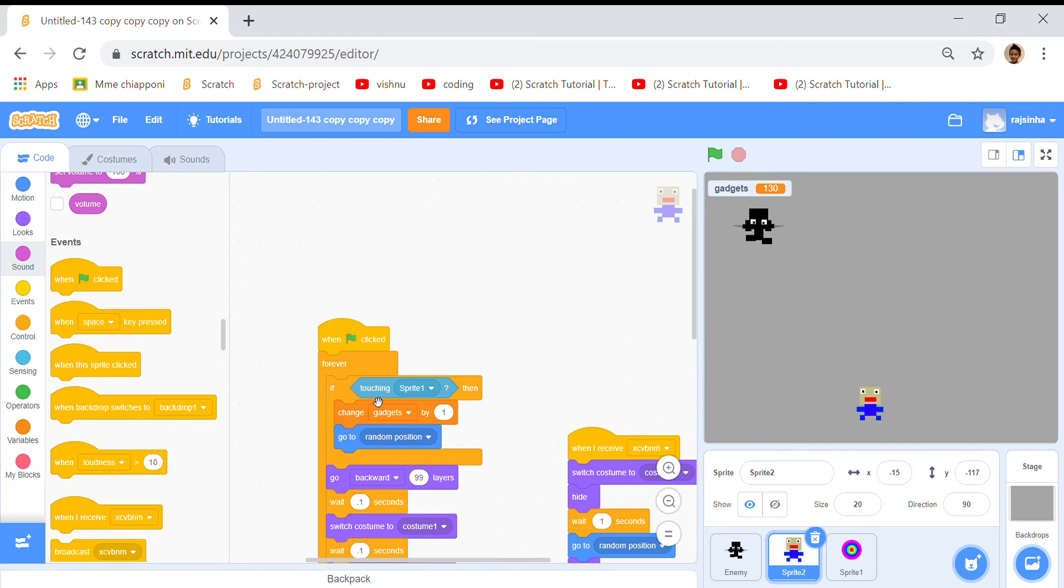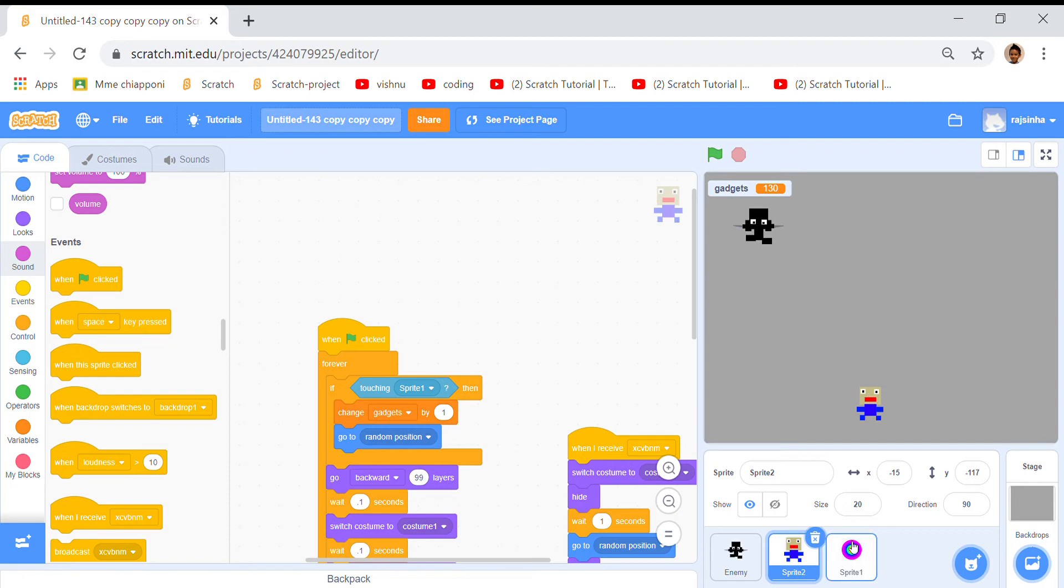Then we took an if then loop, touching sprite 1, and we put that inside. Change gadgets by one, so if it's touching sprite 1, the tornado, then change gadgets by one because the tornado will hurt him so he can get a gadget.